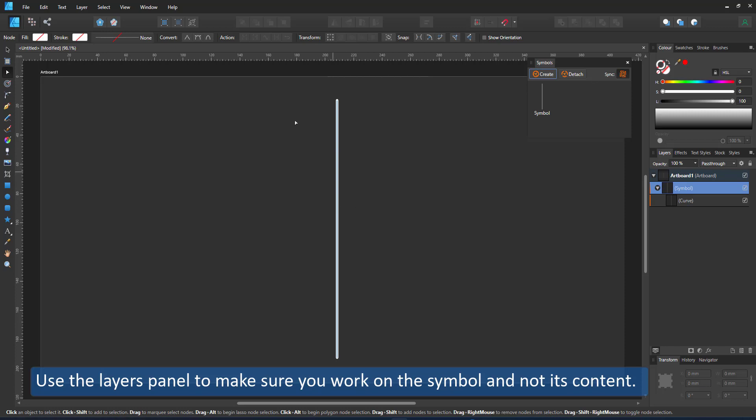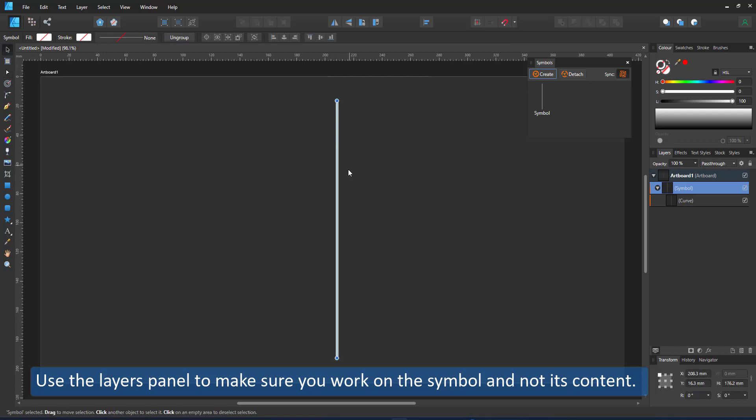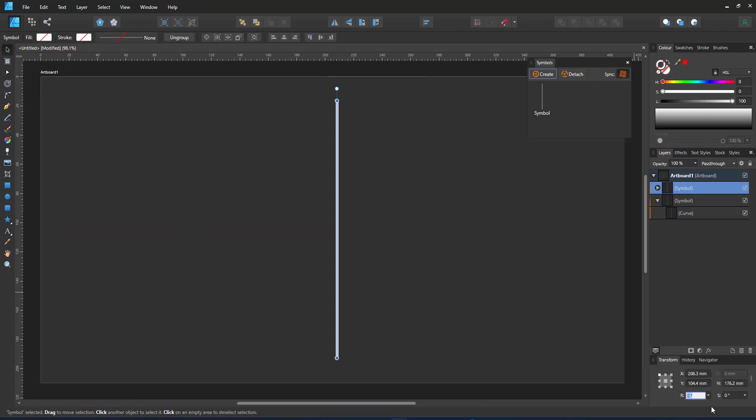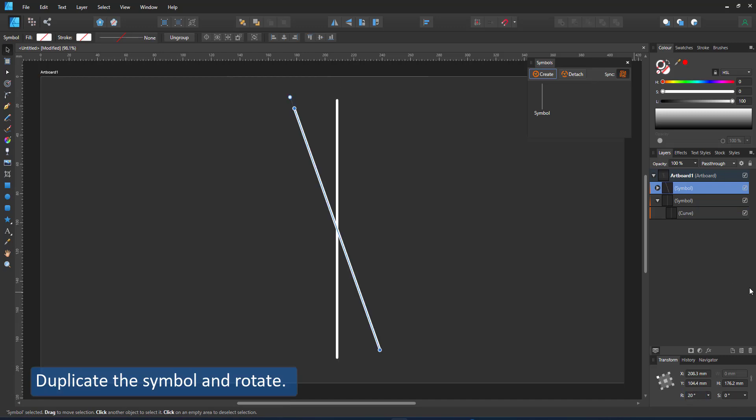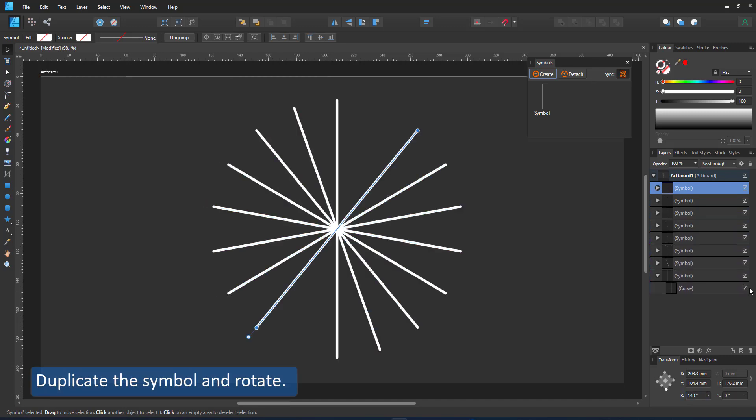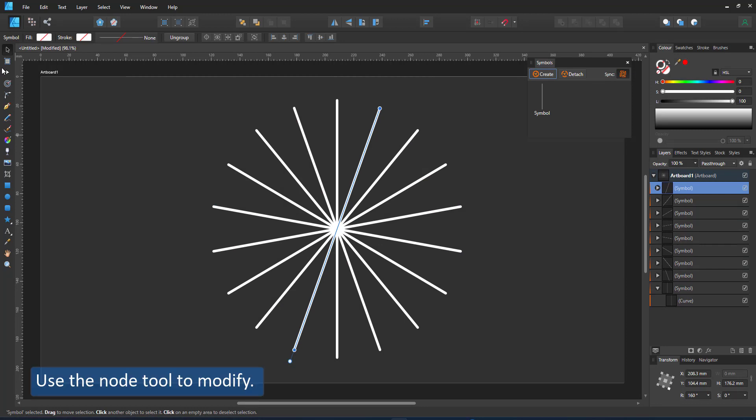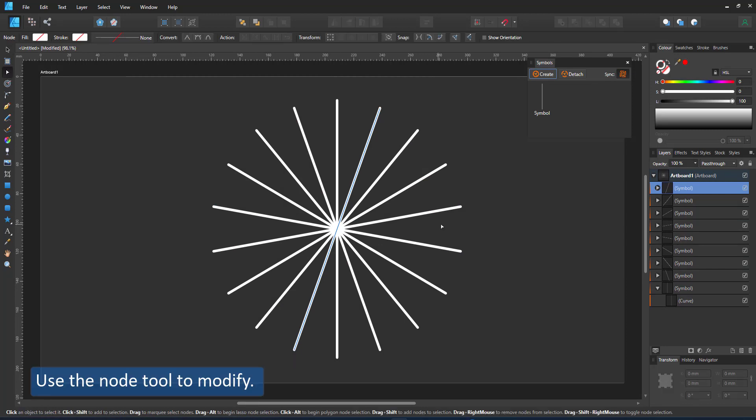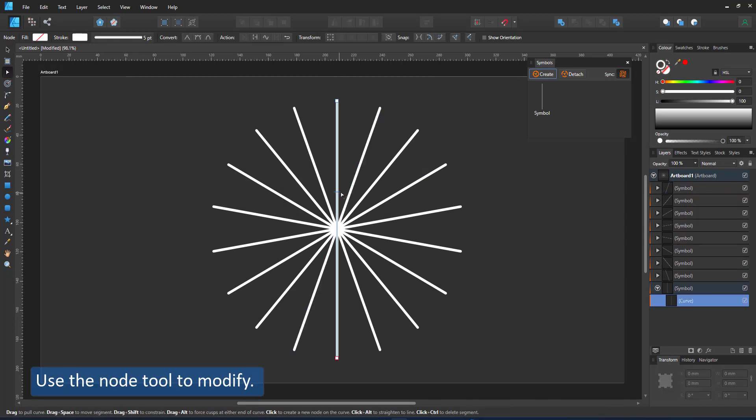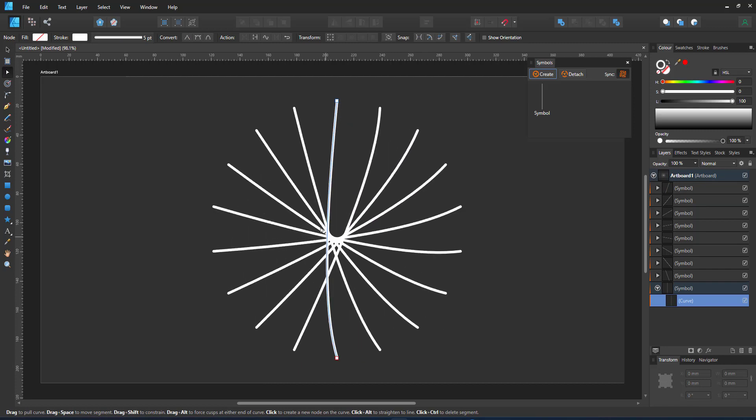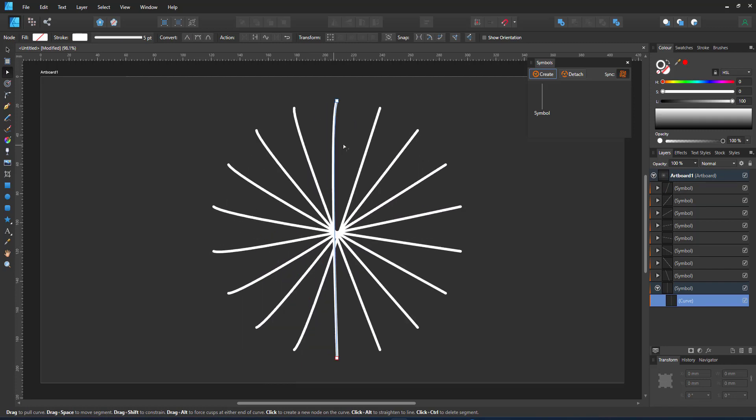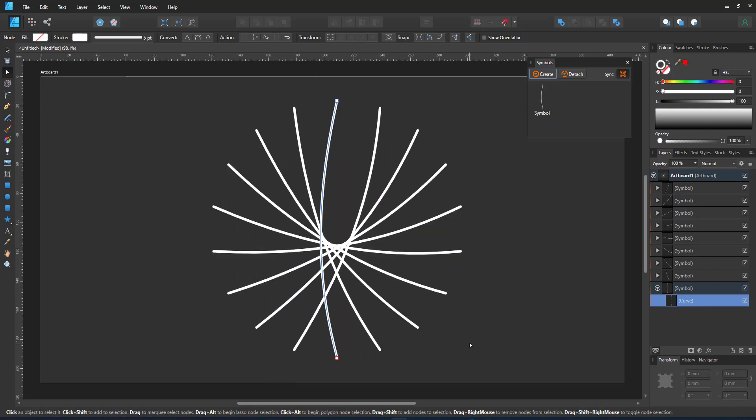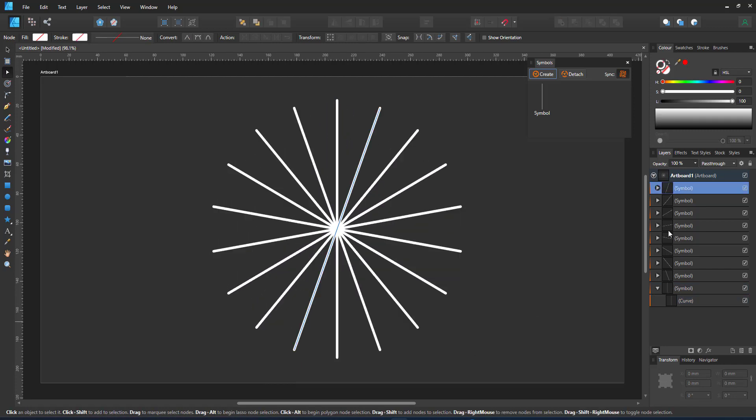The symbol will appear in the symbol panel and in the layer panel. I can then go in and duplicate that symbol and start editing one of the versions and you'll see that the others will be edited along with it. I switch to the node tool and make sure I'm working on one of the curves. When I bend it you can see that the rest of them are bent along with it.